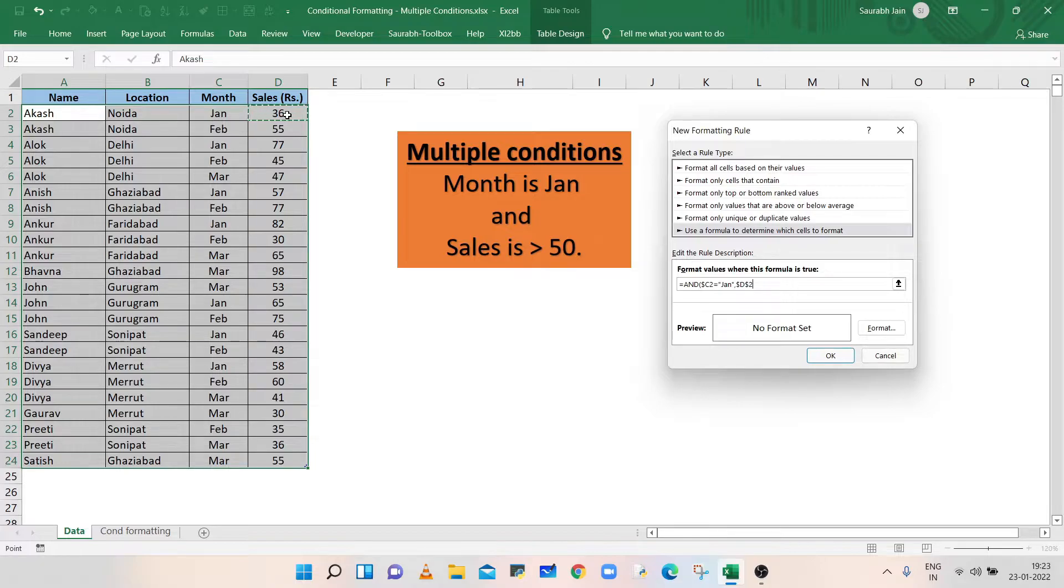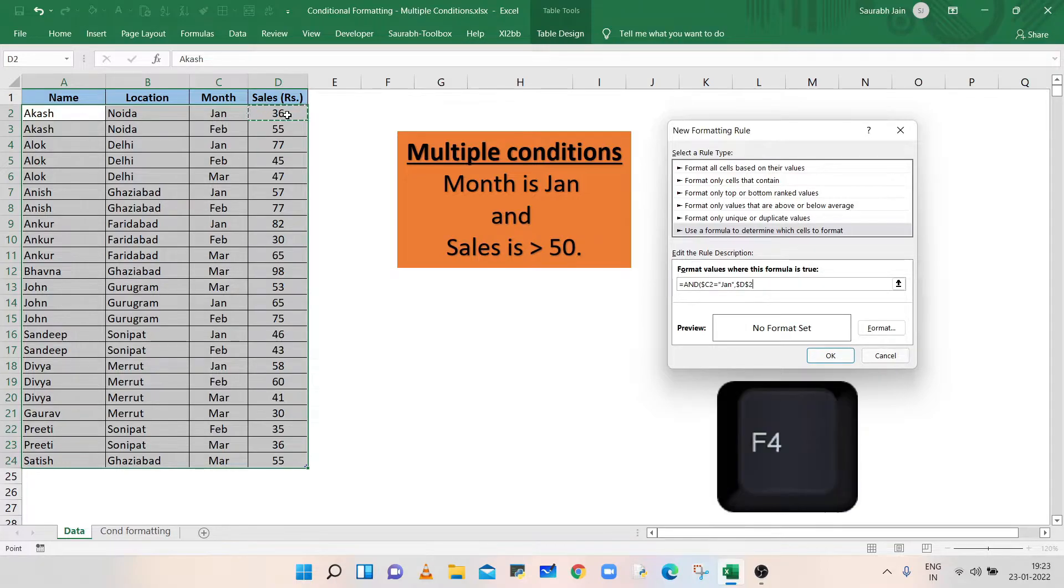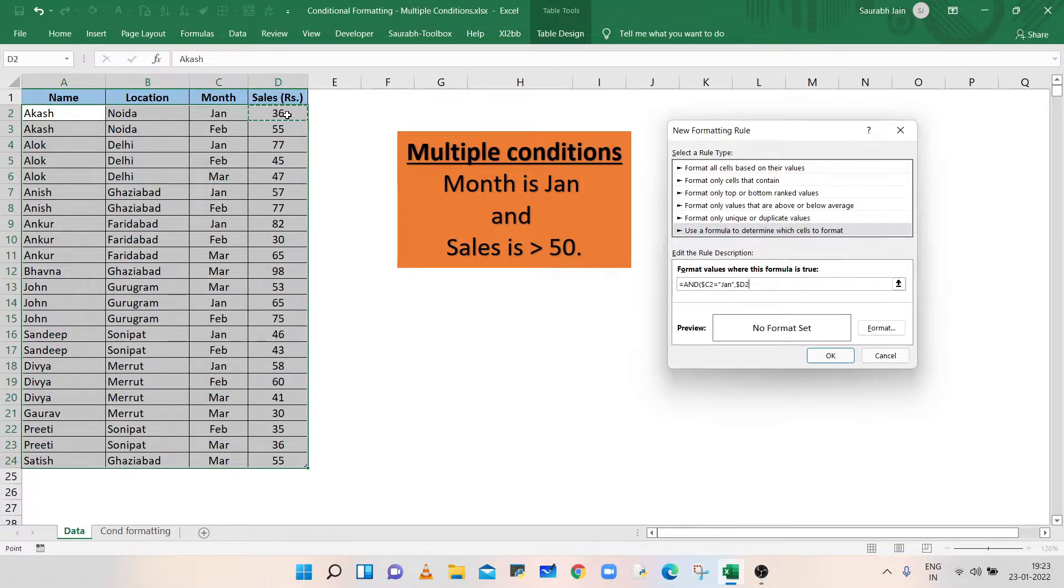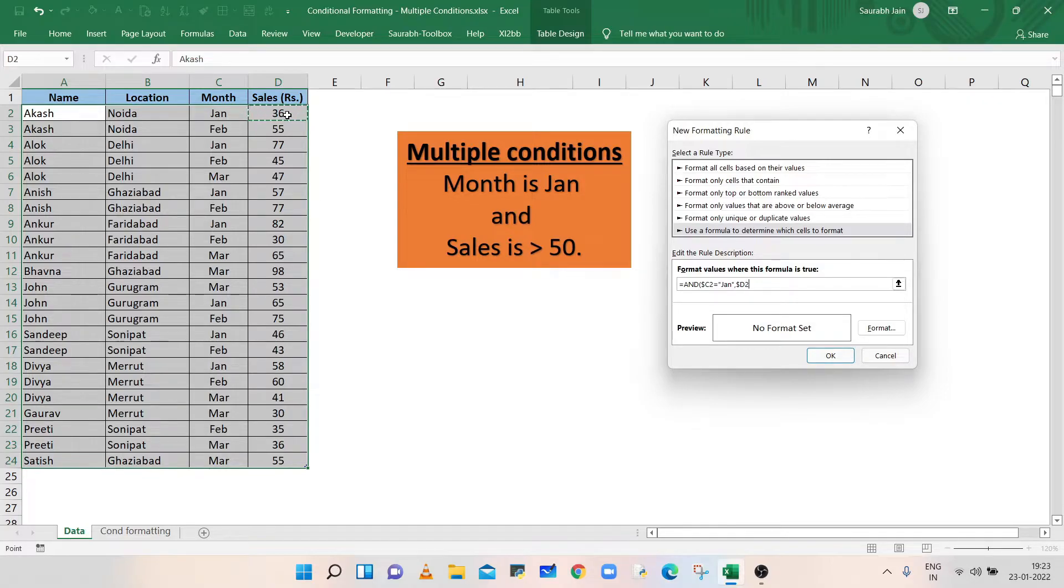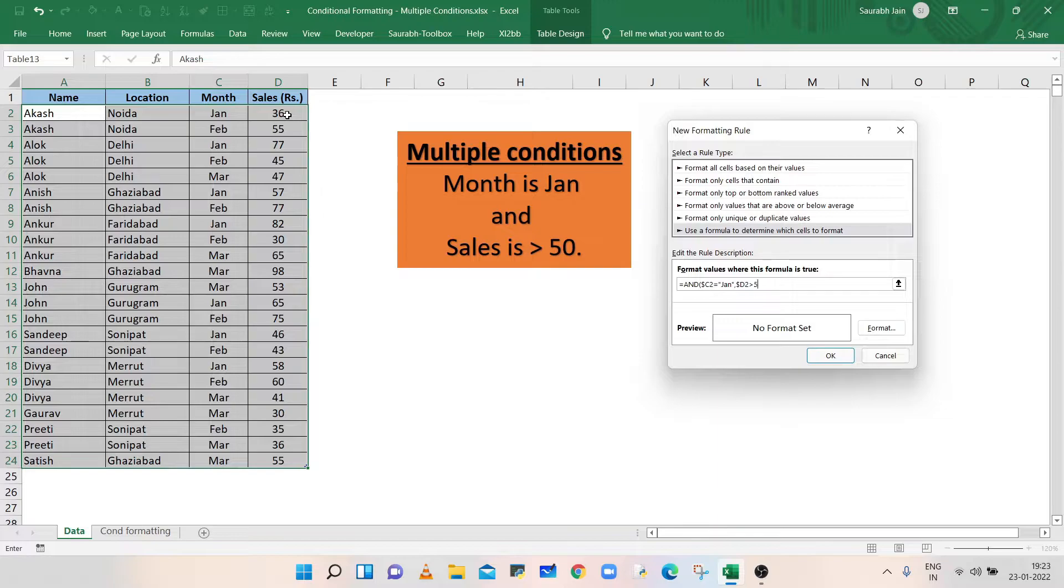Now again, the cell reference is an absolute reference, so press F4 twice so that the dollar sign is with the column only. Now, as per condition, type greater than 50, closing bracket.